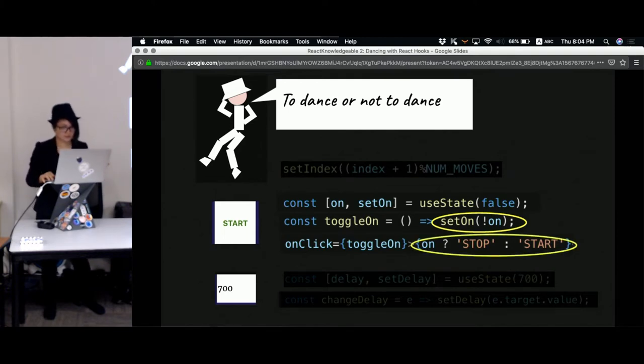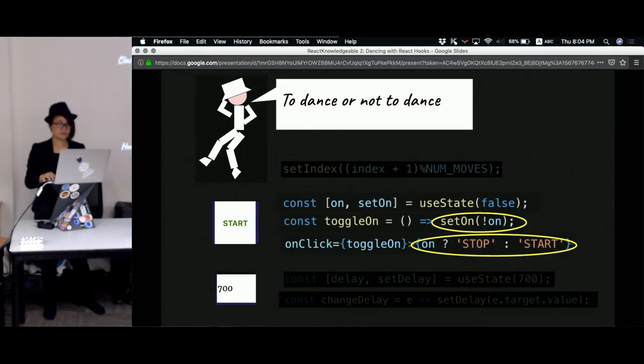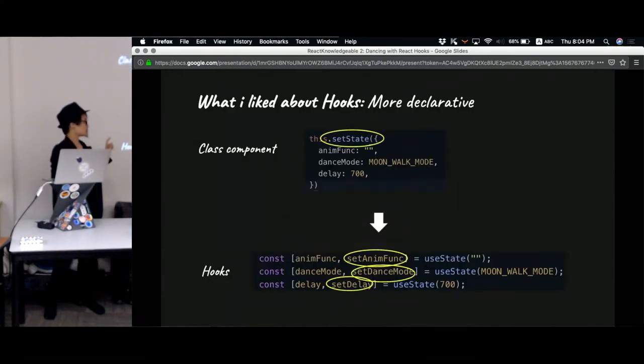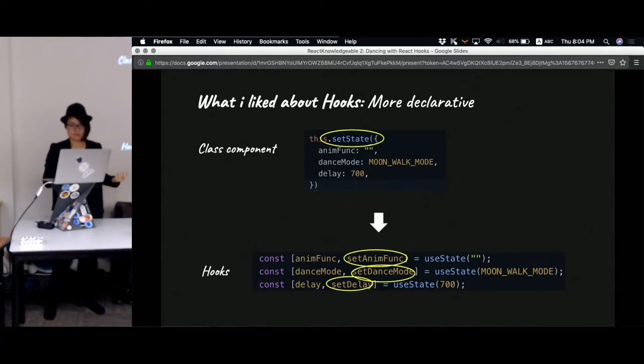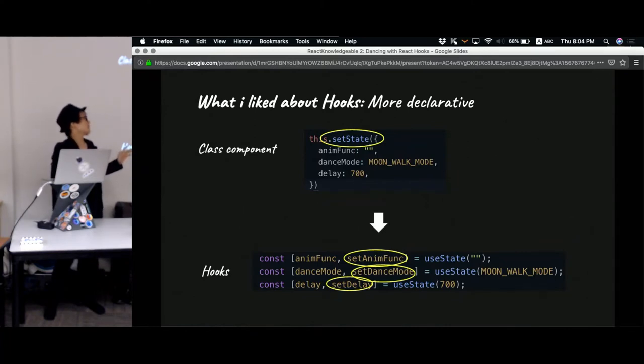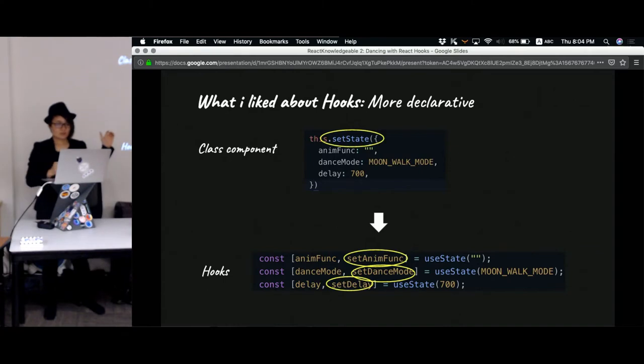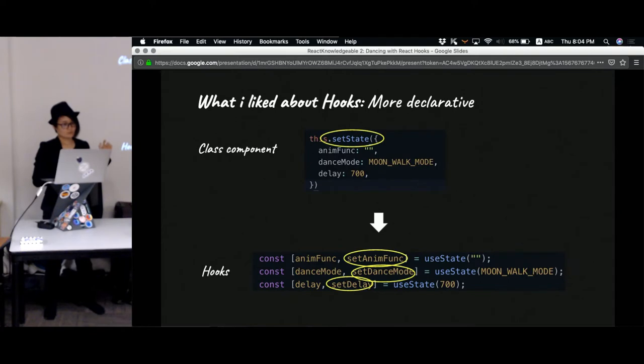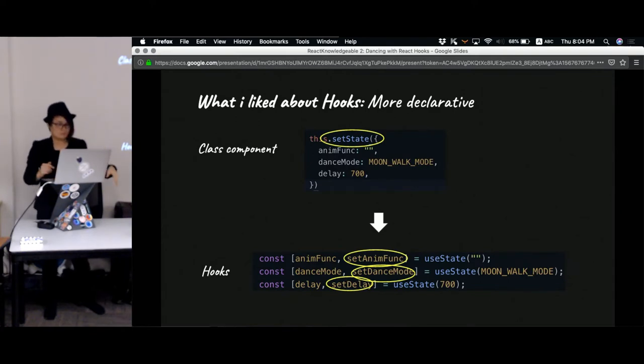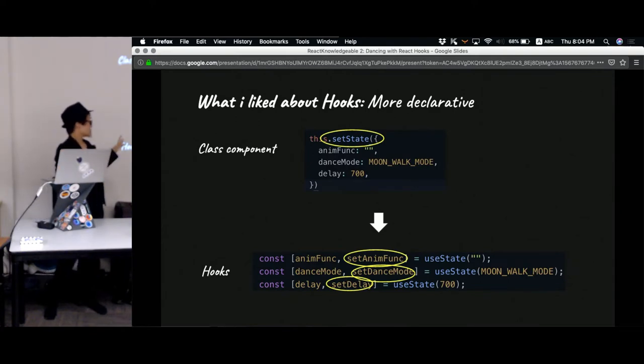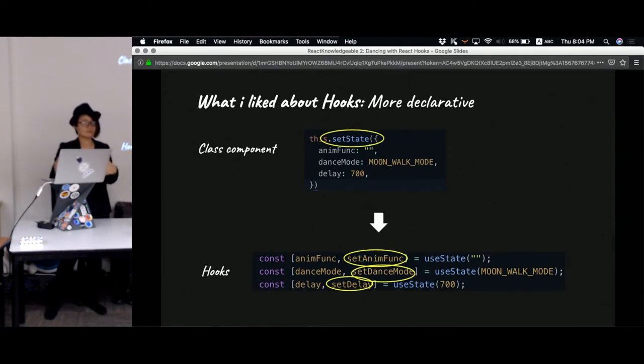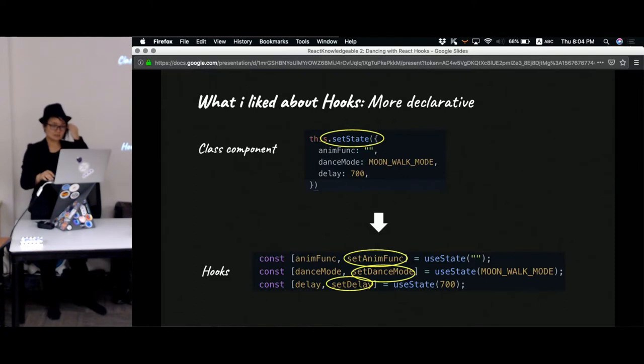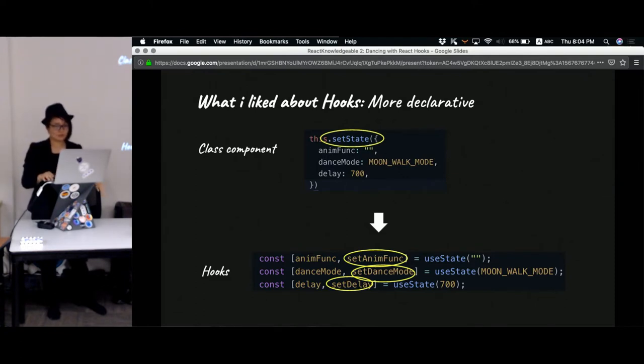As far as the simple hooks go, it looks pretty neat because I feel it's nice to be more declarative about what we want to change. So compared to the class component version, whether you are changing which dance mode you're on or what is the delay, you're going to call the same setState function. With the hooks version, you have to name more different names, but you can be more declarative about what you are changing.